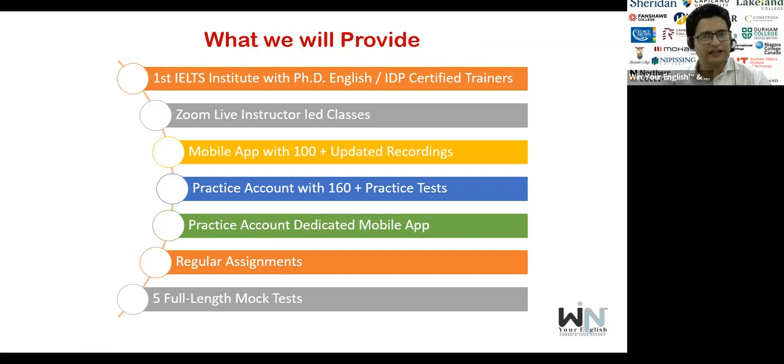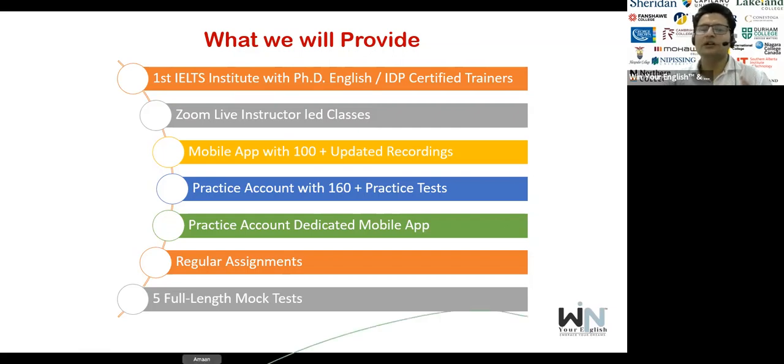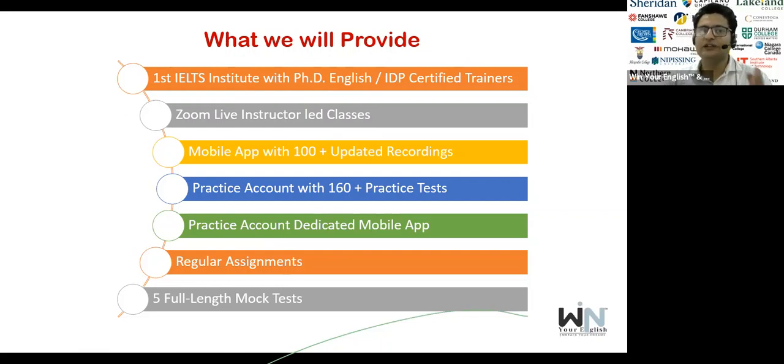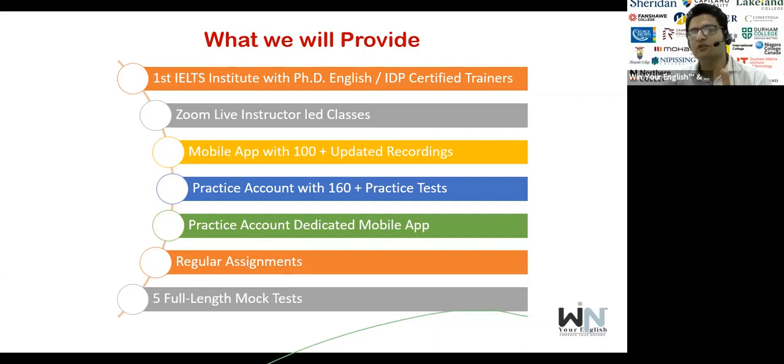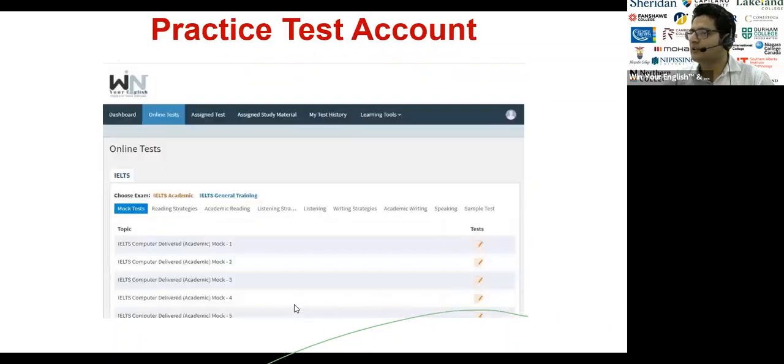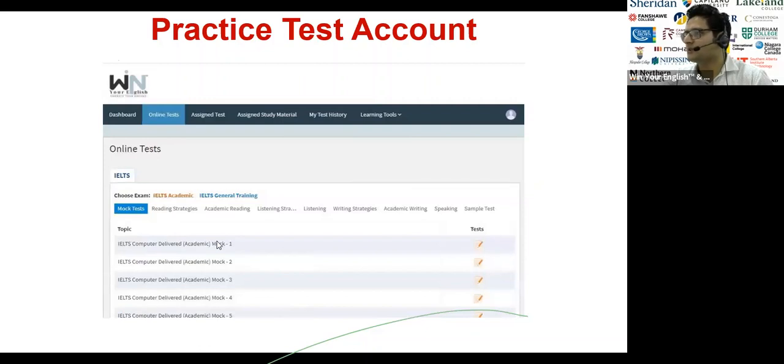One practice account we will give you, that is LMS system, learning management system. We will give you one username and password in which you can log in anytime, even in the midnight. You can attempt reading, listening, writing, speaking. All modules are there, AI based, artificial intelligence based and entire material will be unique. You will not find even a single listening or reading on internet, on Google or in Cambridge or in YouTube. Our content team has built entire material and that is copyright material and that practice account, LMS account will be activated for six months. Whether you're going to join for one month or two months, we will give you the material for six months. Live classes will be there on everyday basis. Saturday, there will be mock test, full length mock test. Sunday, we will share you the study material, your analysis.